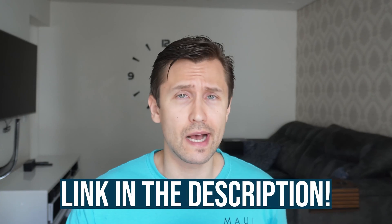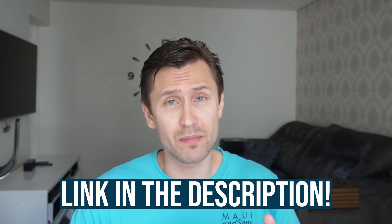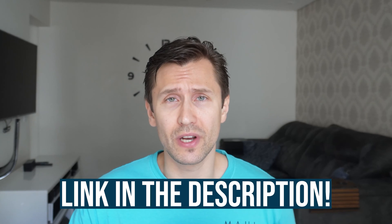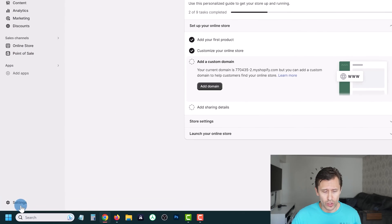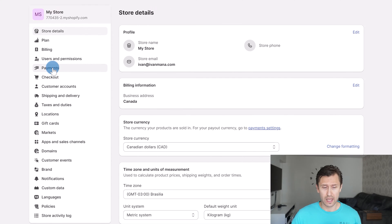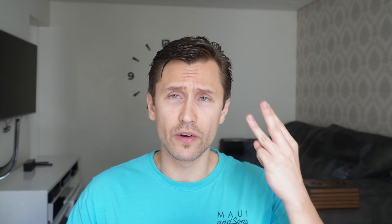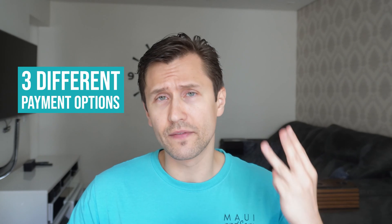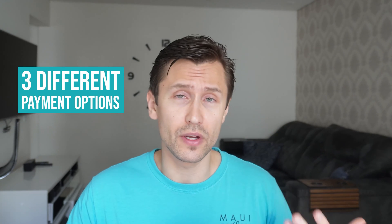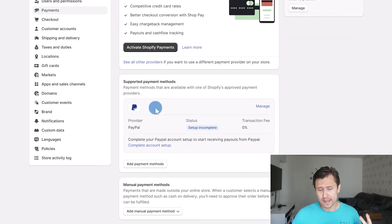So that you can get paid. In the previous video I showed you guys how to set up a Shopify store, so if you haven't done that first, make sure to check that video out. Once you do have a store, what you want to do is head over into Settings and click on Payments, and we're going to go over three different payment options you can offer your customers.